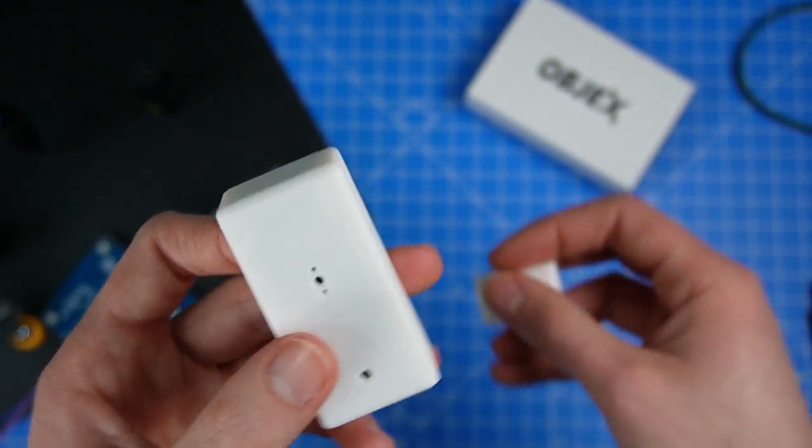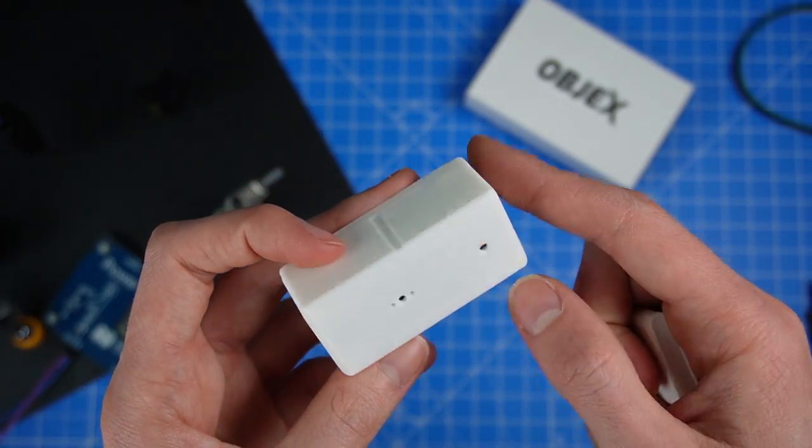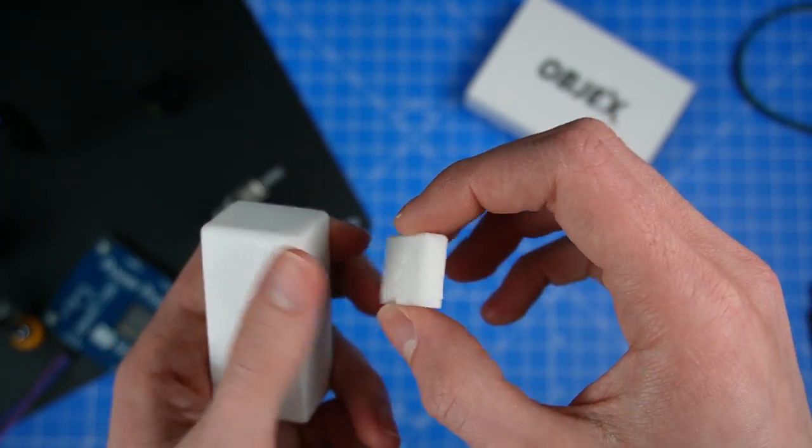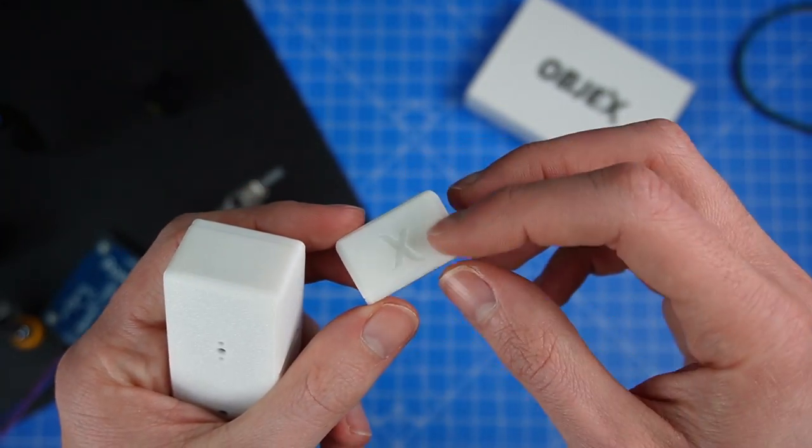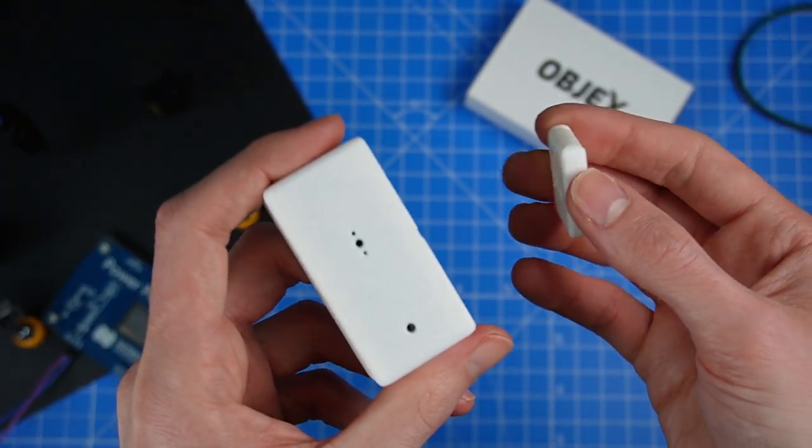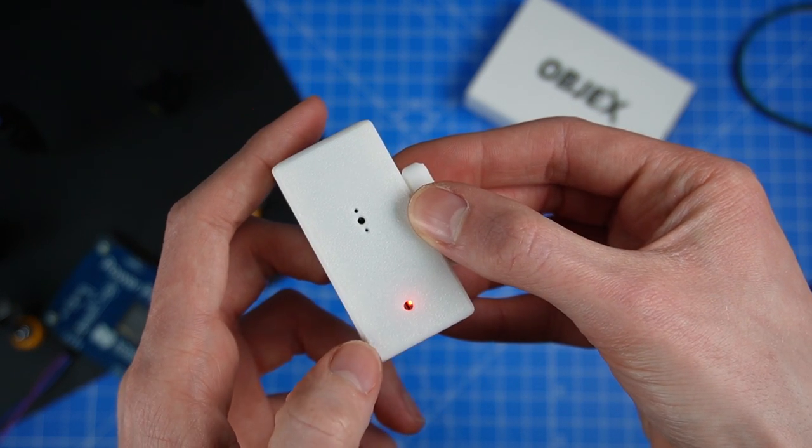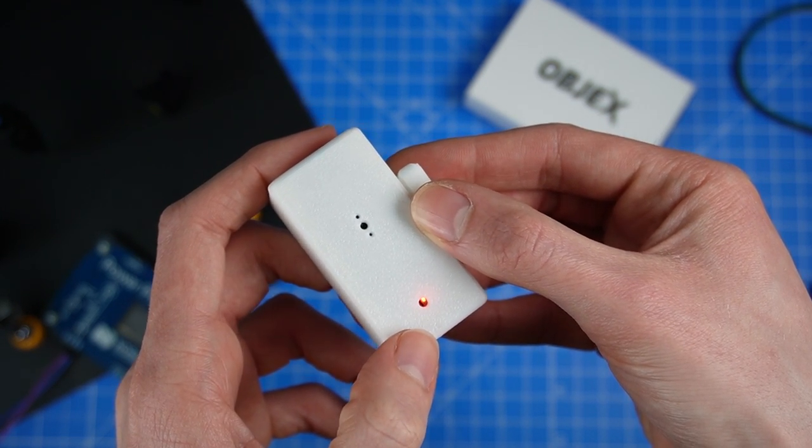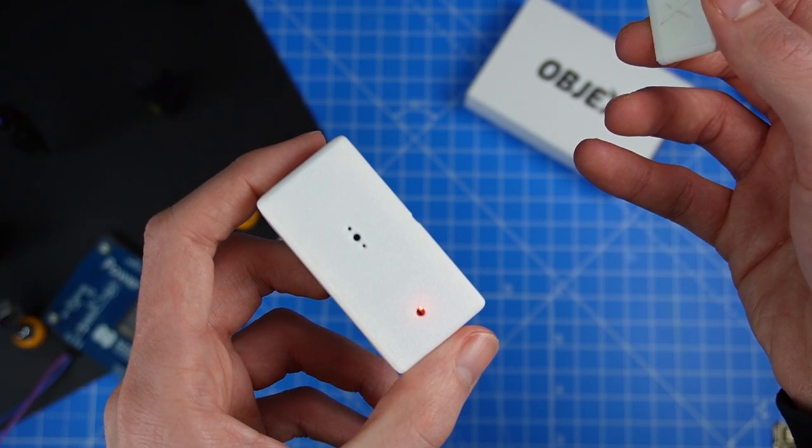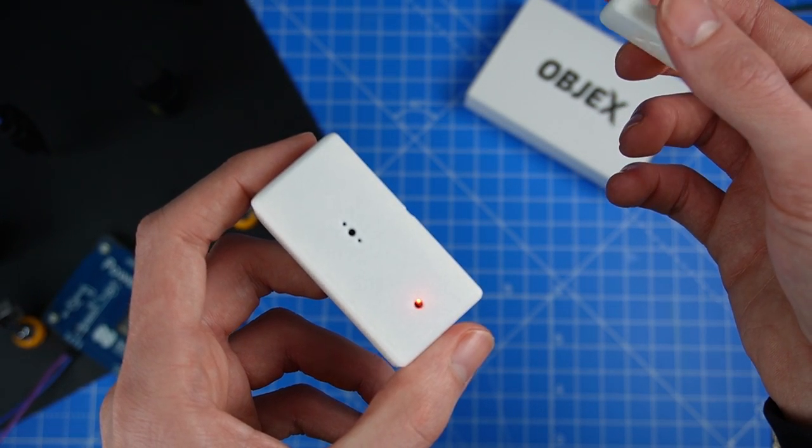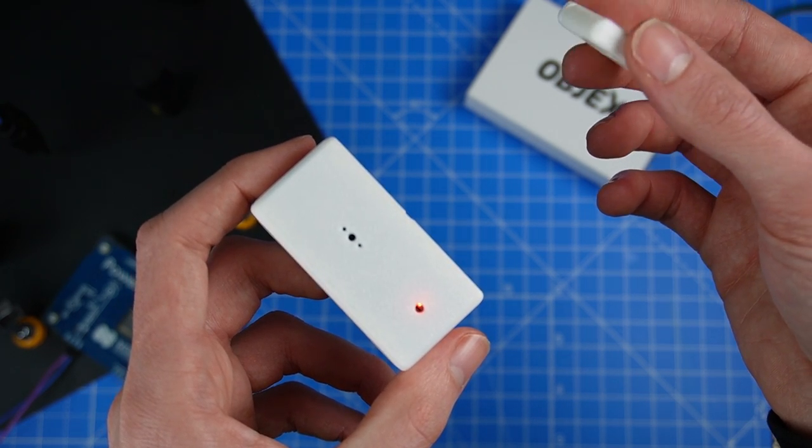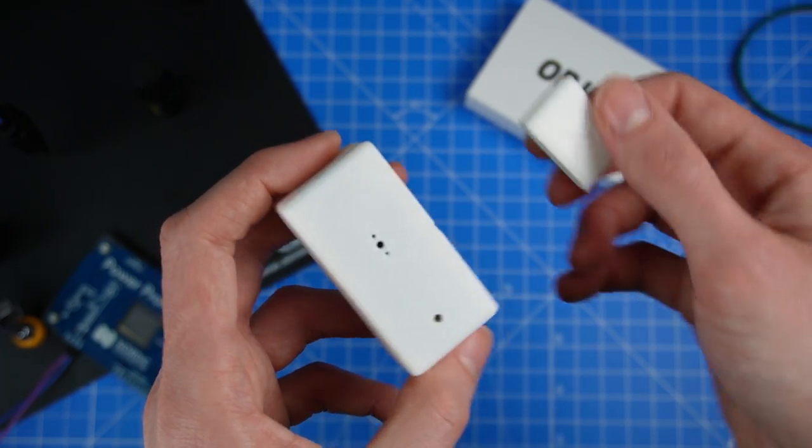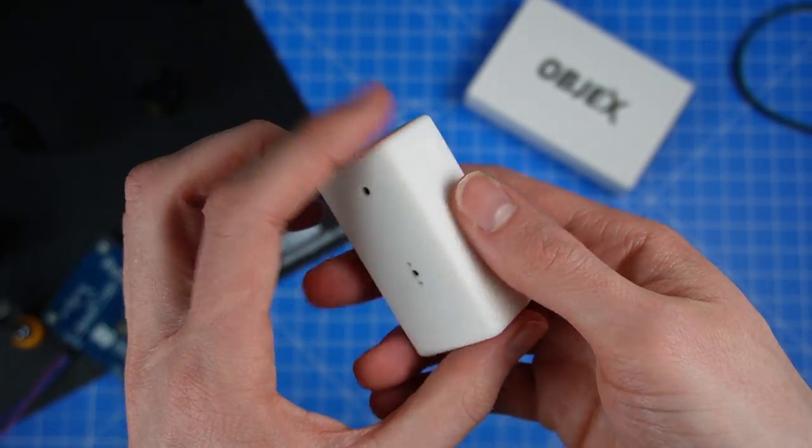I have printed this in PLA plastic white, as you can see. So in here we have the magnet with the Objex logo. As you can see, the red light is on and then off. Perfect. I now simulate the open door and closed door. It works. Perfect.